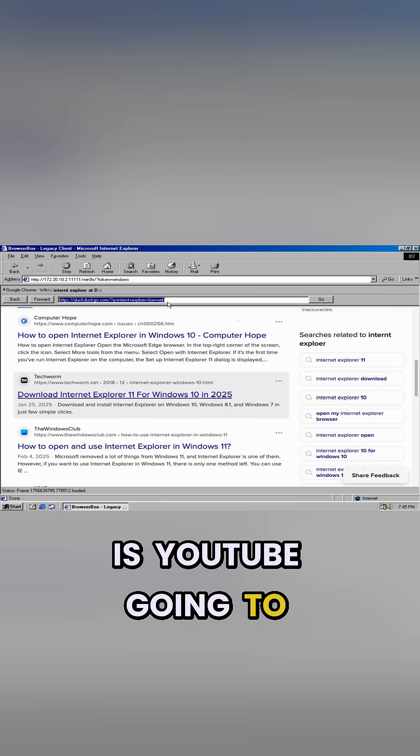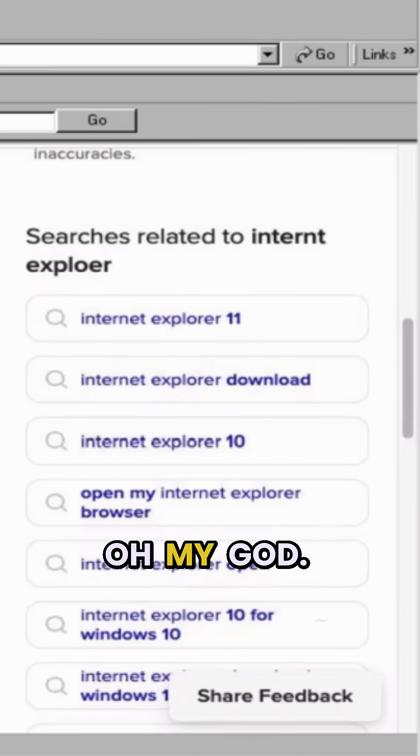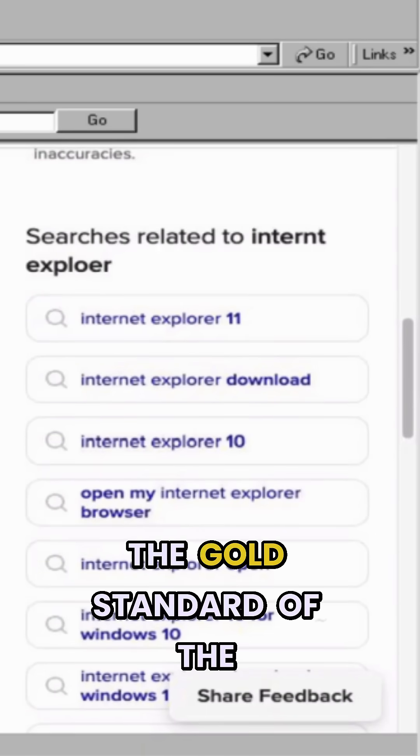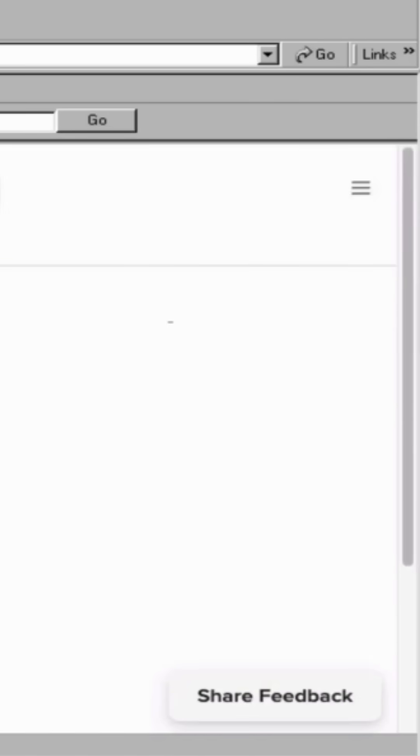Is YouTube going to work? Oh my god, YouTube, the gold standard of the modern web.